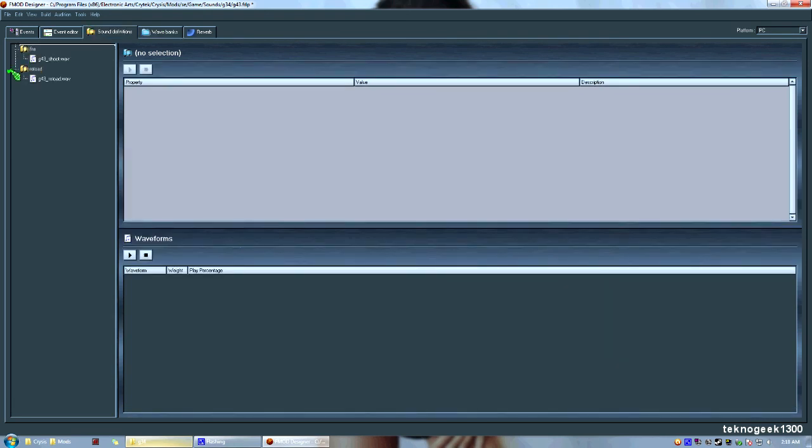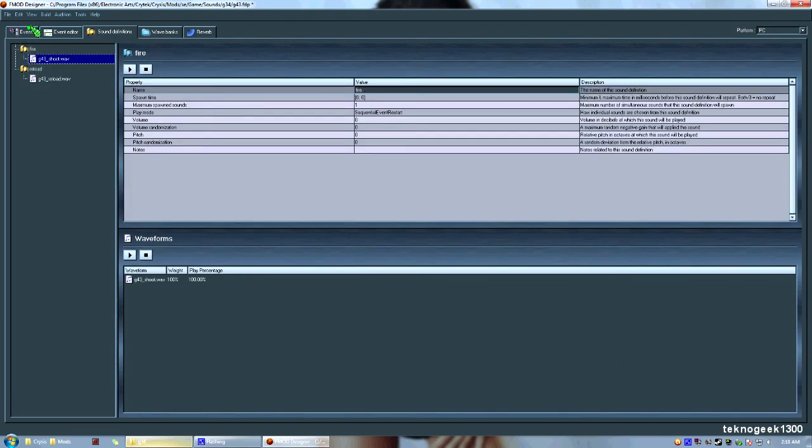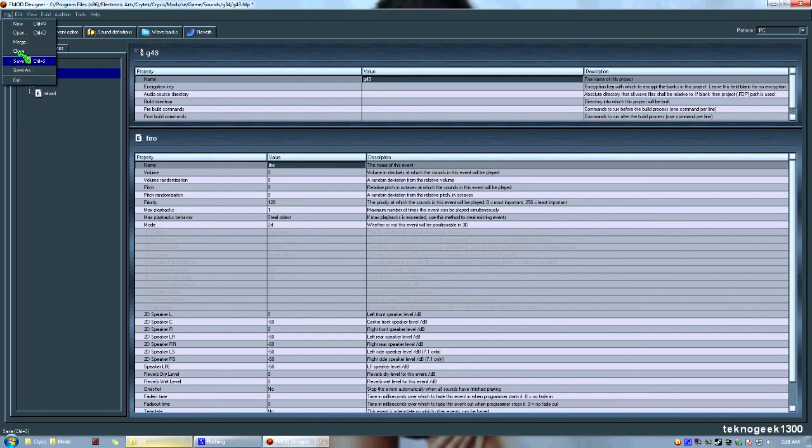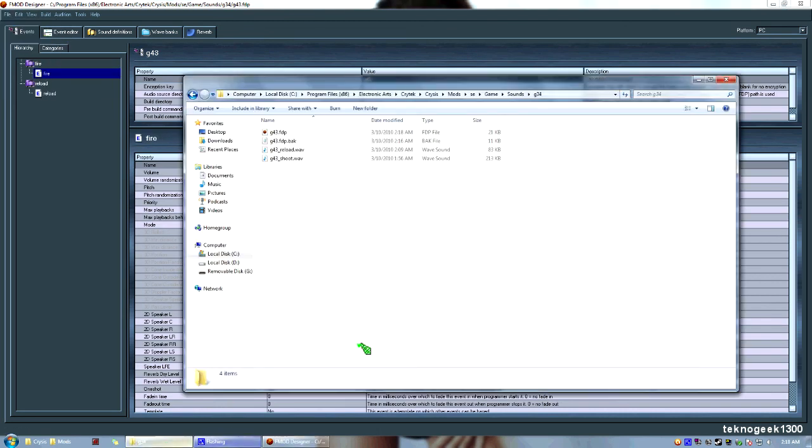Your sound tables are here, your sounds are there, your events are all set up for each different type of event. Go ahead and go to File Save, and it'll save the project that you created, the FTP.